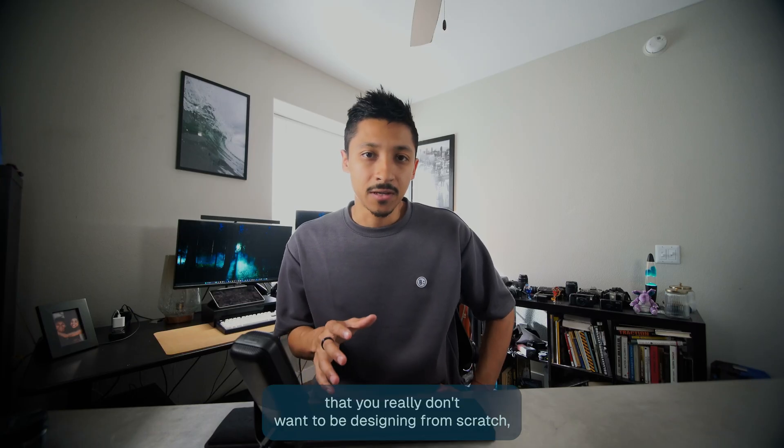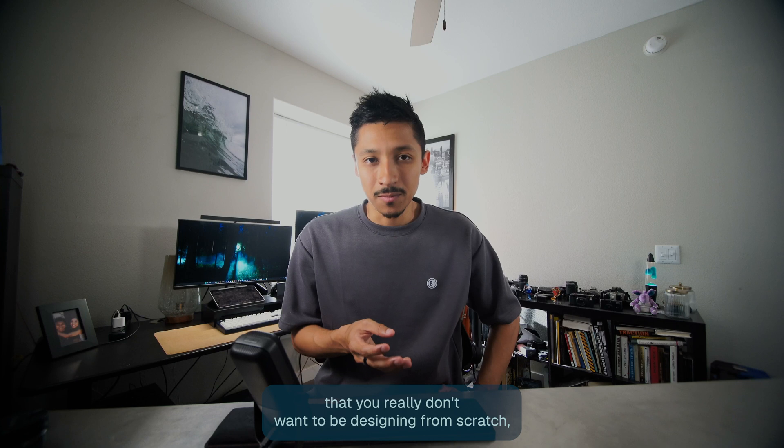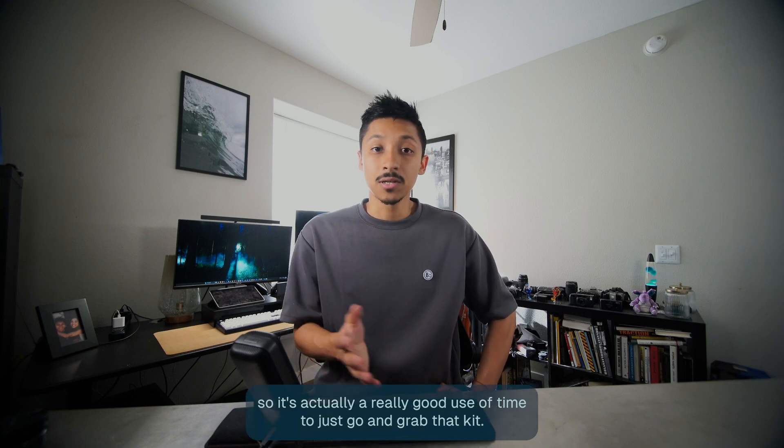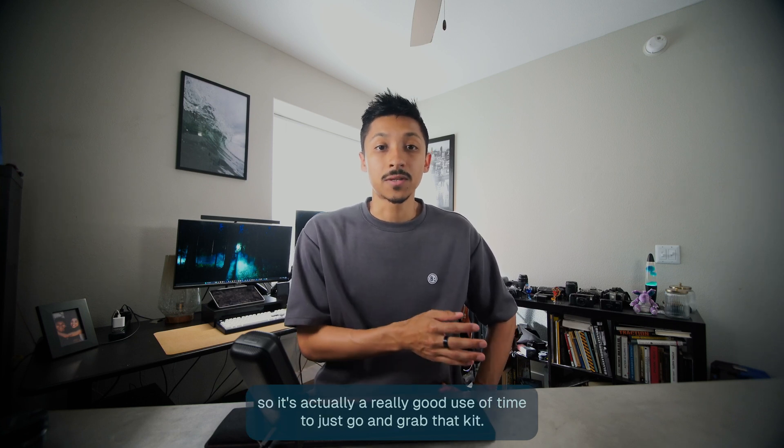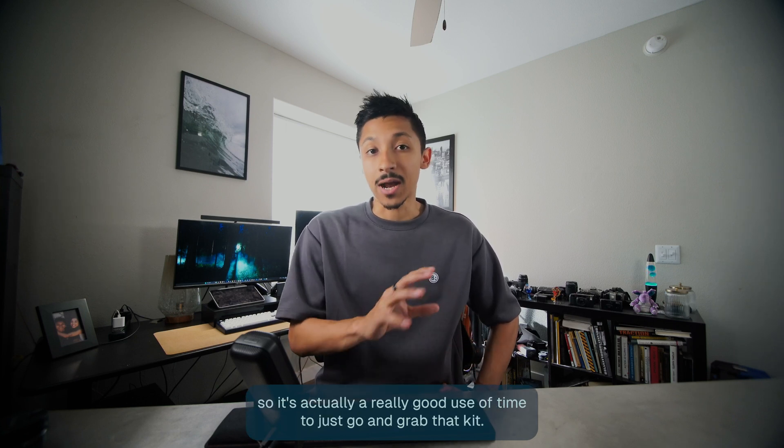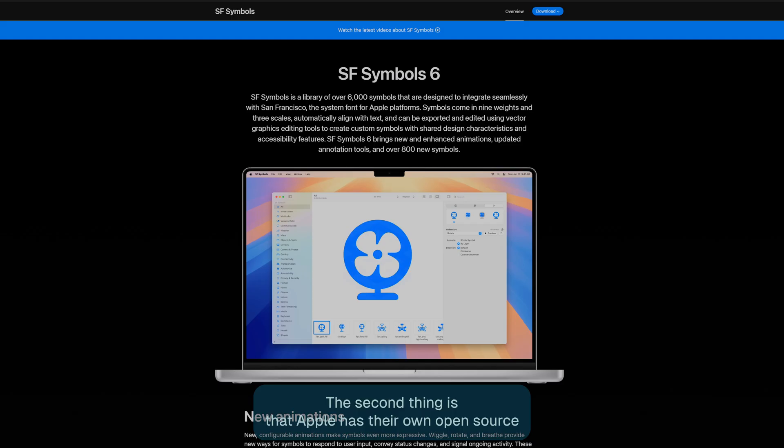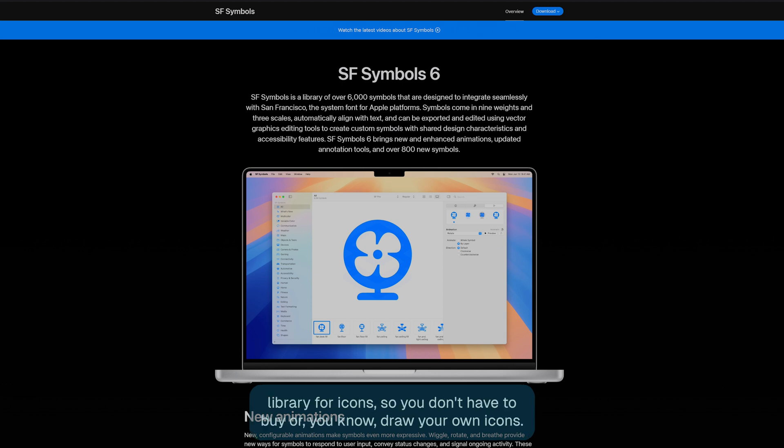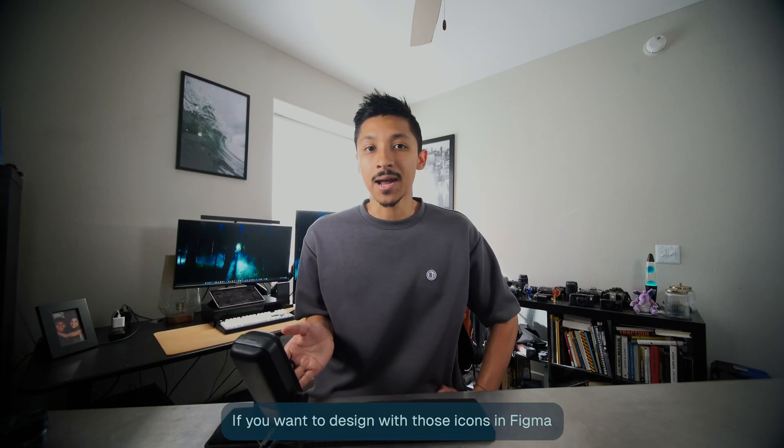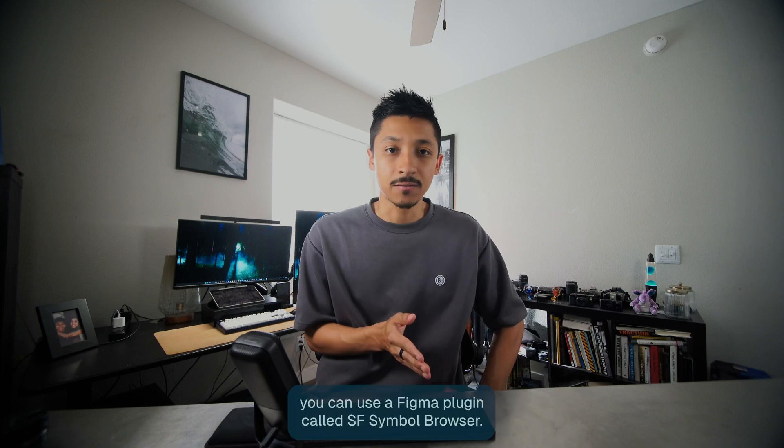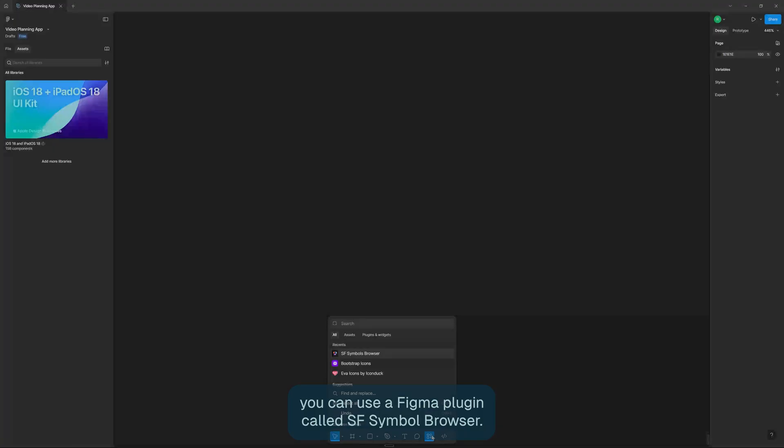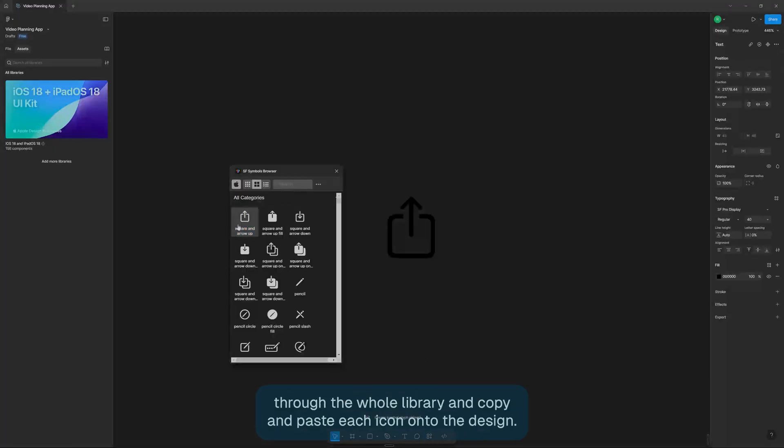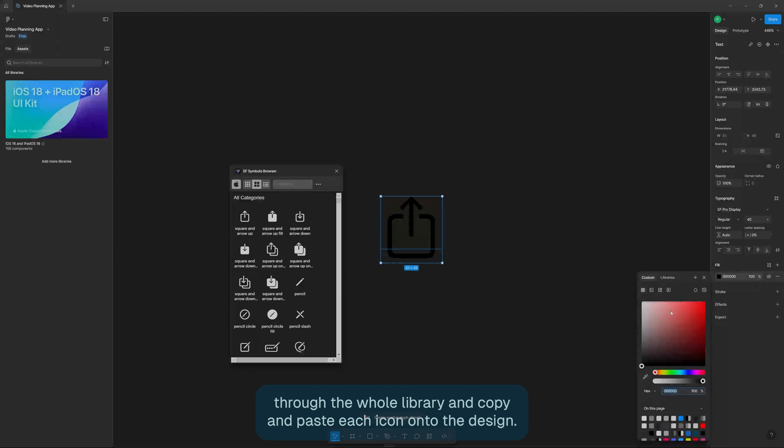The first thing I realized is that Apple puts out a free UI kit for their latest iOS and iPad. There's a lot of iPhone specific UI that you really don't want to be designing from scratch. So it's actually a really good use of time to just go and grab that kit. The second thing is that Apple has their own open source library for icons. You don't have to buy or draw your own icons. To design with those icons in Figma, you can use a Figma plugin called SF Symbol Browser. You basically just search through the whole library and copy and paste each icon onto the design.